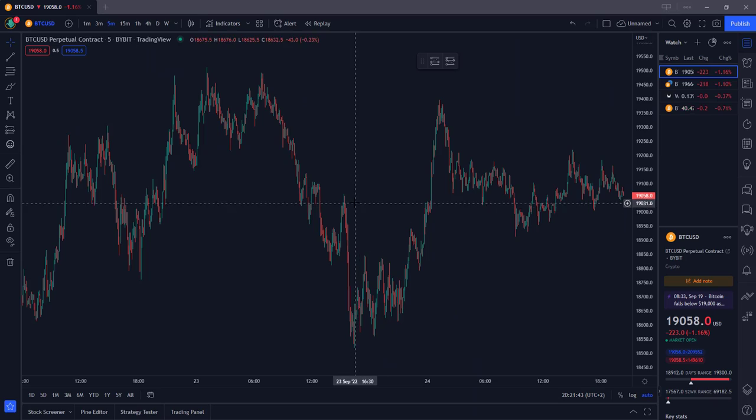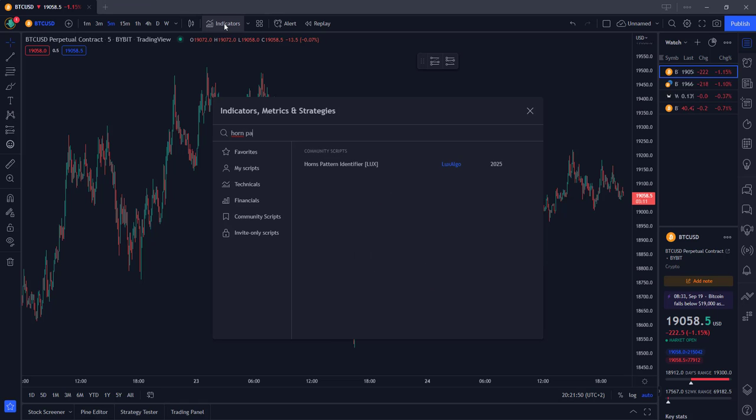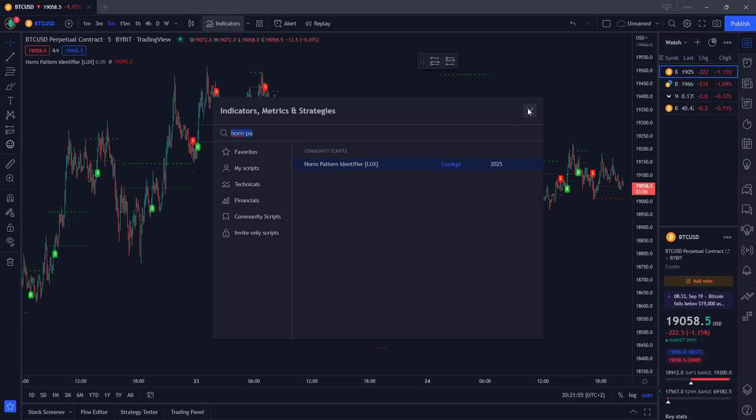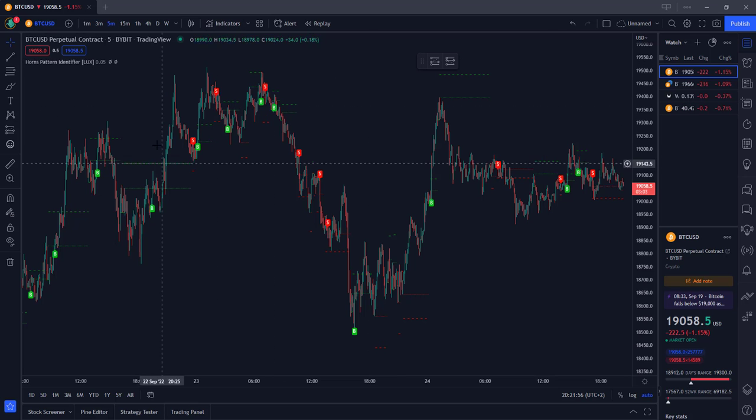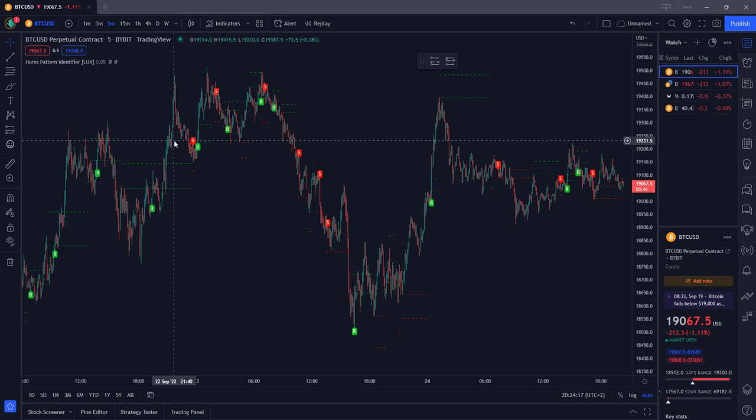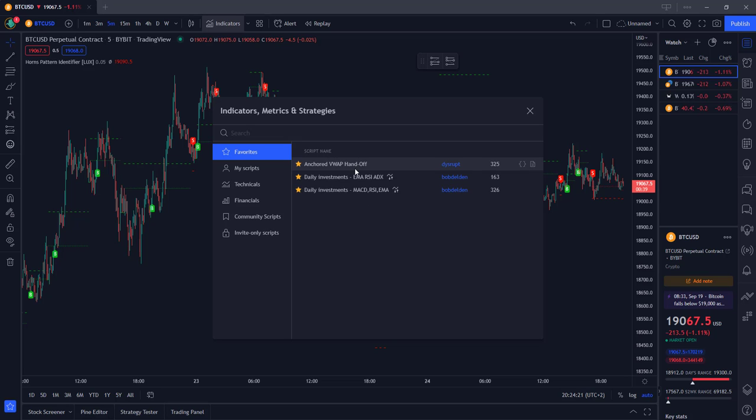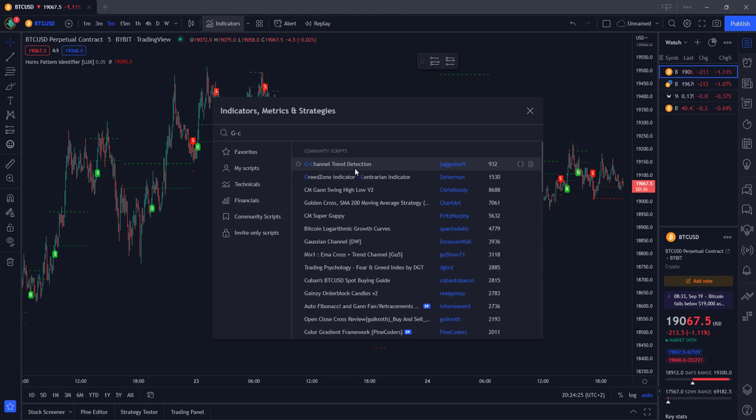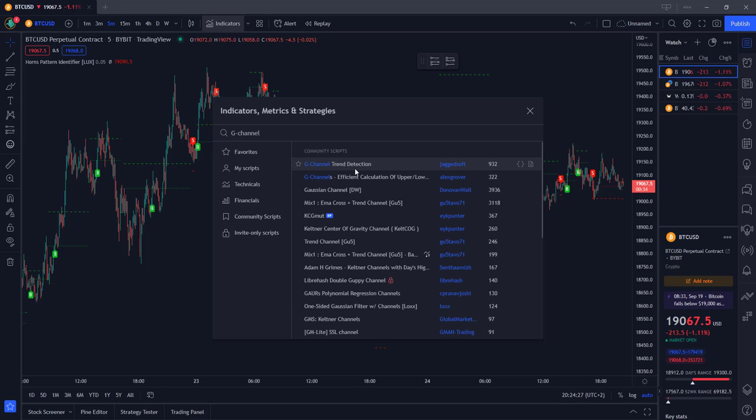First things first, let's add the indicators. The first indicator we're going to use is the Horn Pattern Identifier from Lux. Add this one to your trading view, you'll see it on the top left. The second one is going to be the G Channel Trend Indicator, capital G dash channel, the G Channel Trend Detection from Jagged Soft.